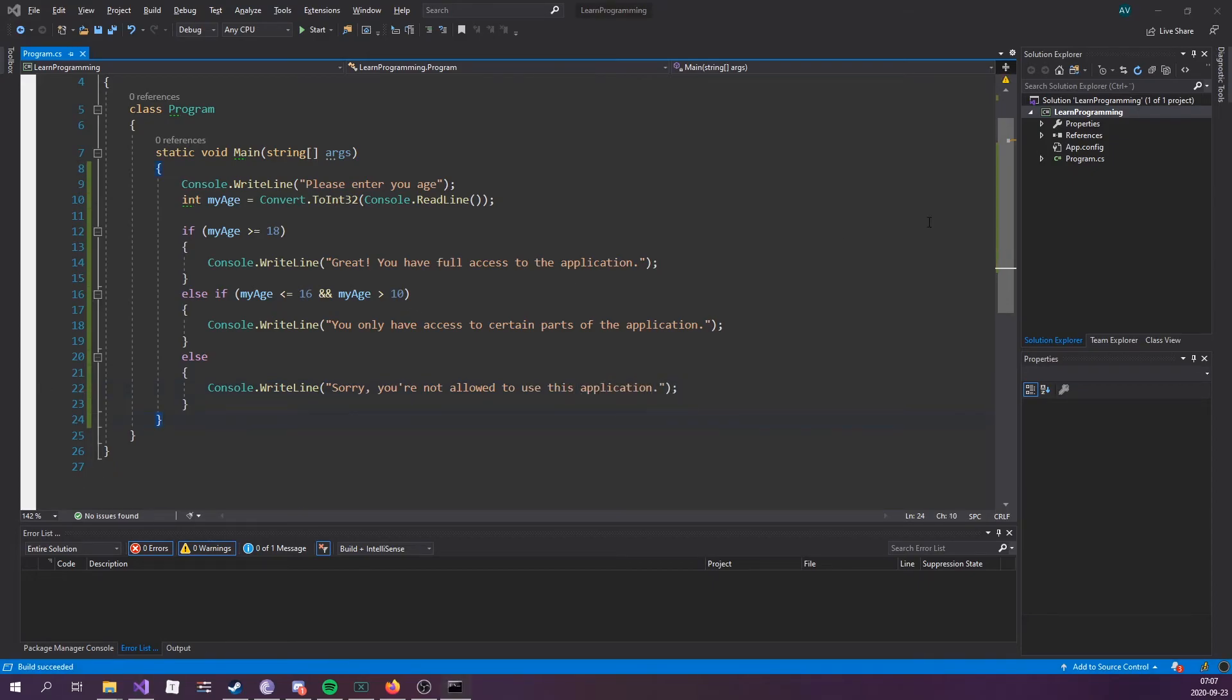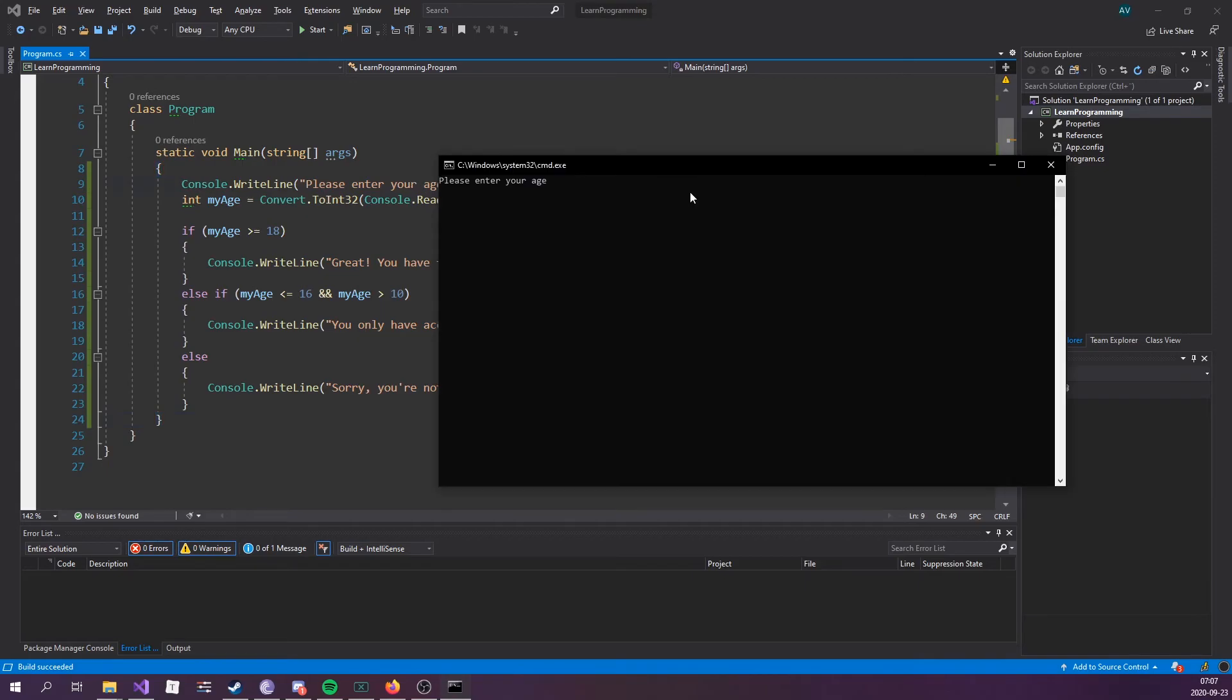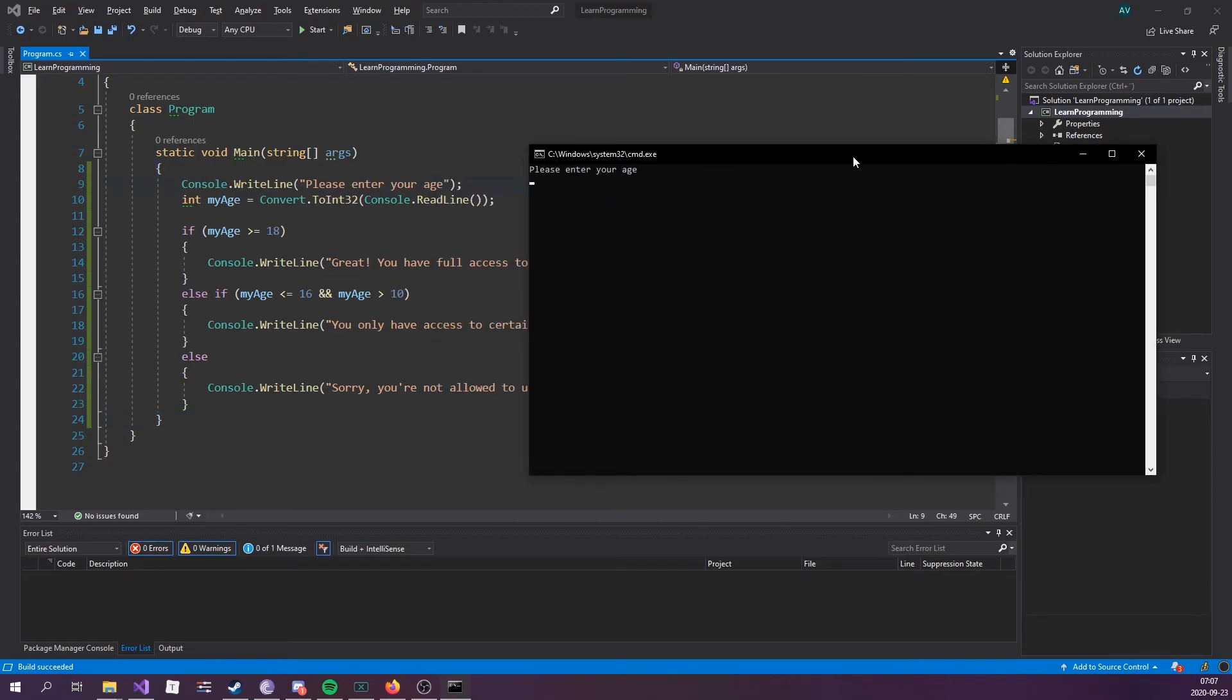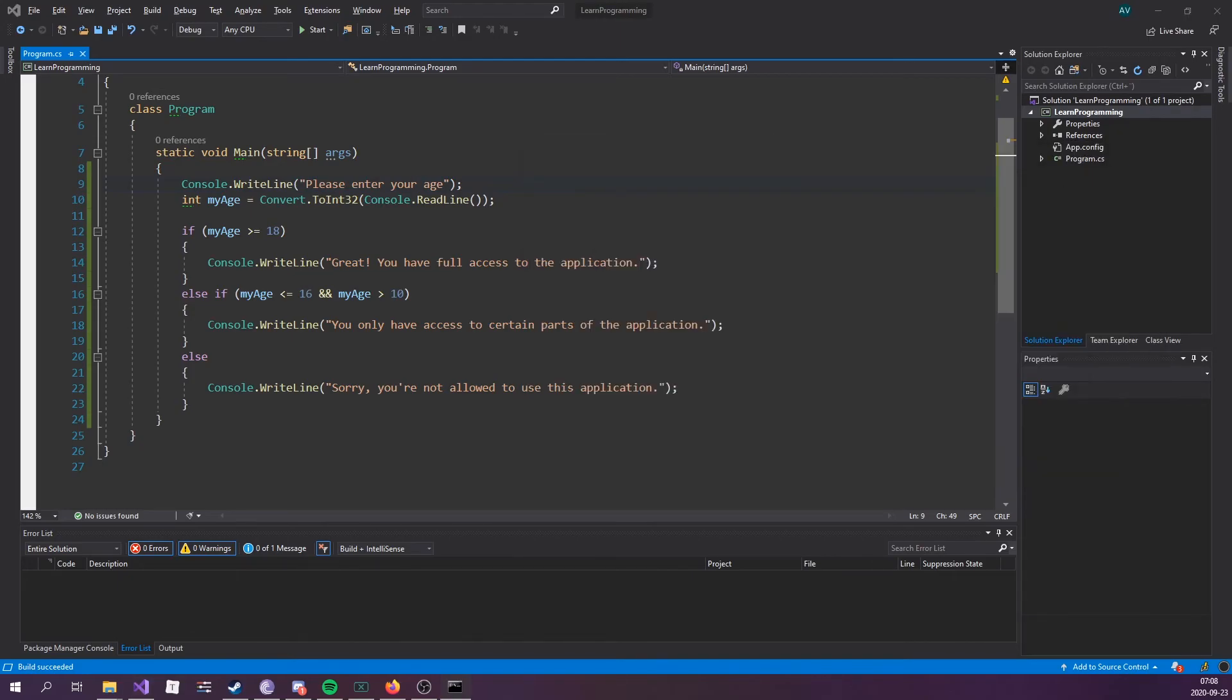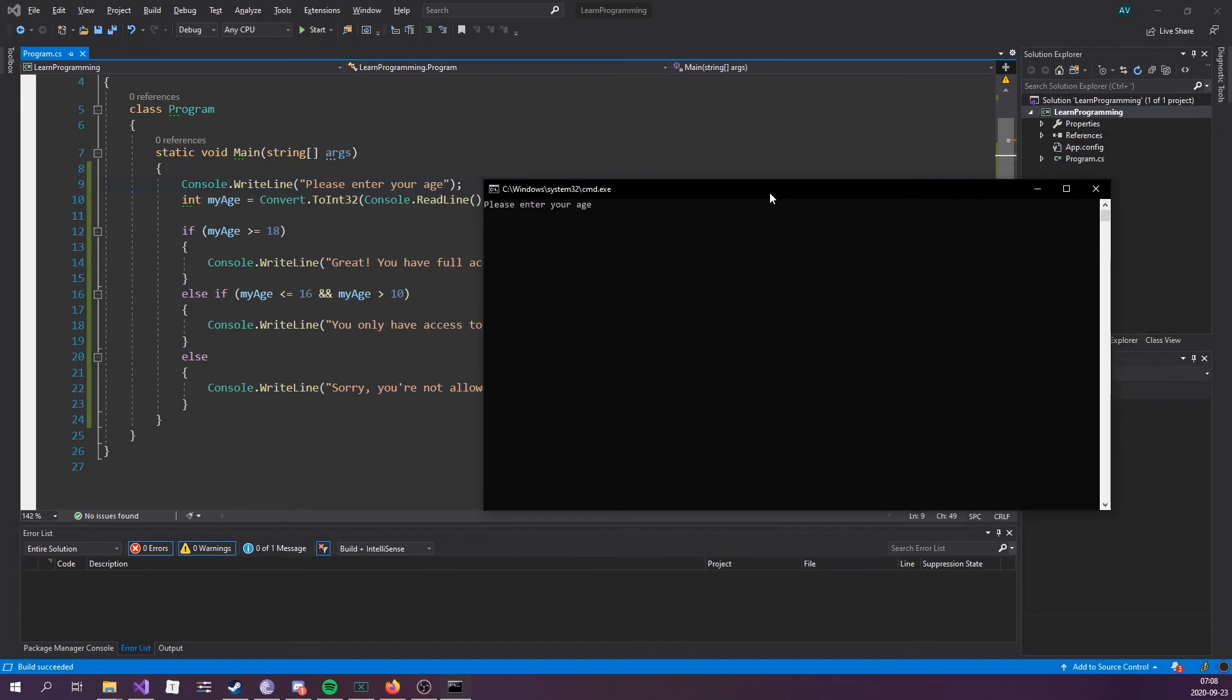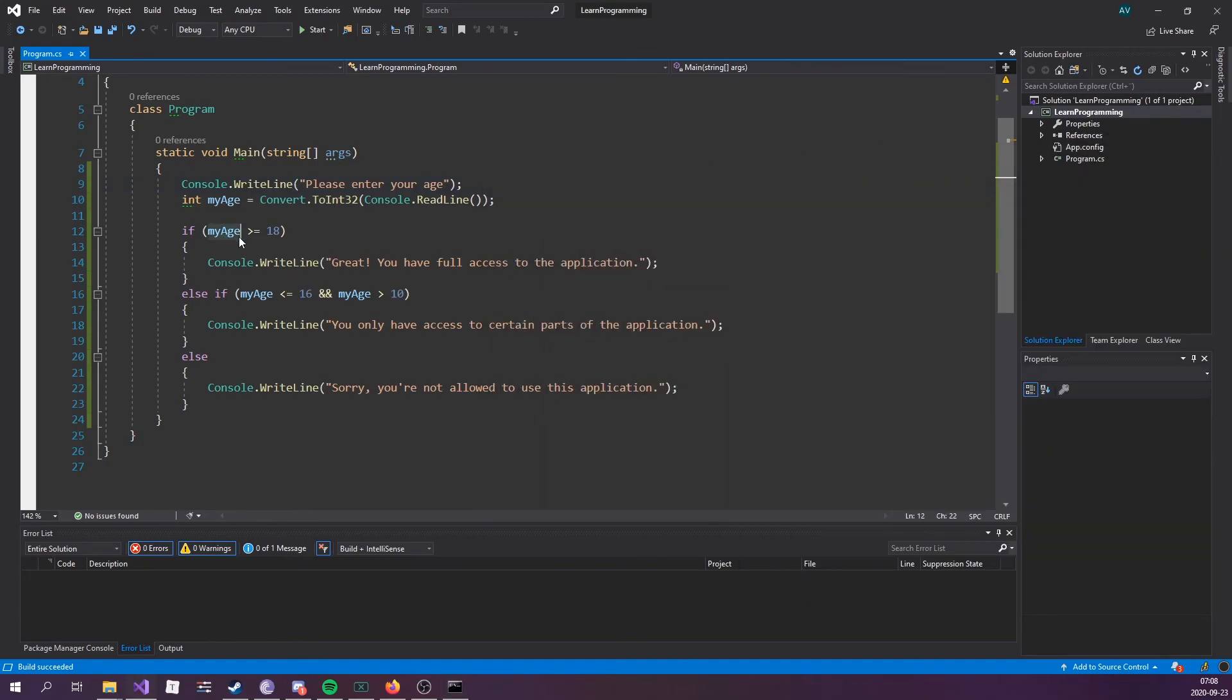Let's try running this real quick. Please enter your age. 20. Great. You have full access to the application. All right. Let's try 15. You only have access to certain parts of the application. Okay. And let's try the age of six. Sorry, you're not allowed to use this application. So, based on these conditions, it's going to execute different code blocks.